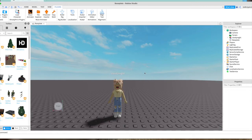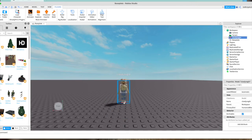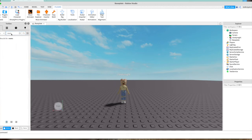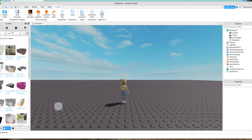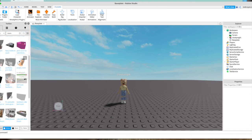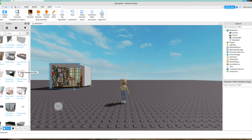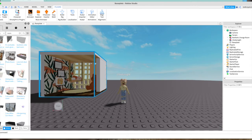Now you want to get your room model. Search 'room' in the toolbox, or type a creator whose rooms you like. I like this one — Aesthetic Orange Room. I'm going to thumbs up it. I'll bring my character into the room.